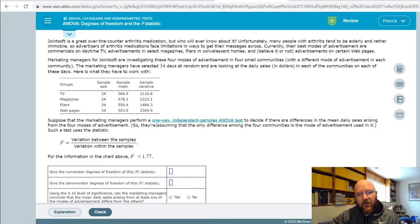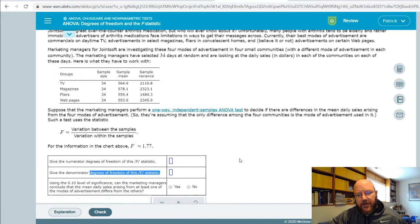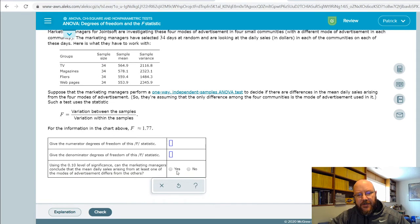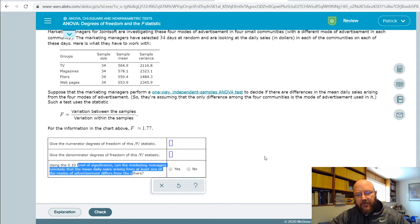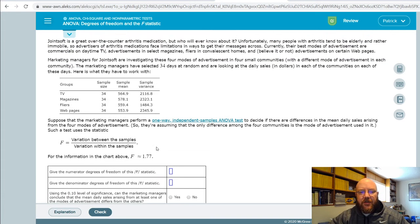In order to do this, these problems will ask you to calculate usually either the numerator and denominator degrees of freedom, and then perform a conclusion. So let me show you how to do all these real quick.